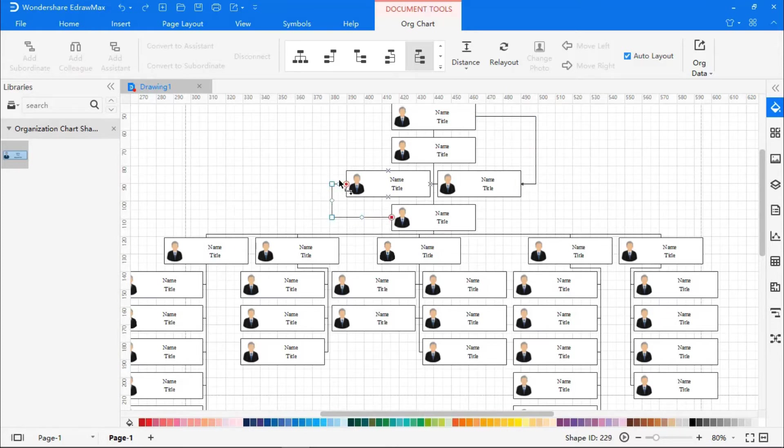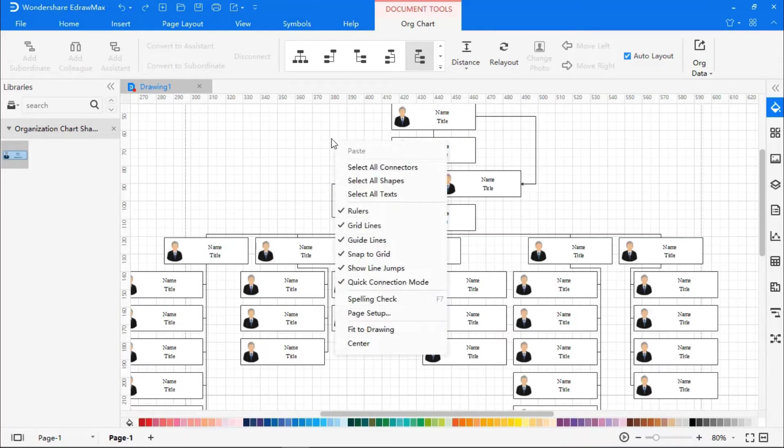Right-click to select all text, and then go to the Home tab to change the font, color, and size of your choice.